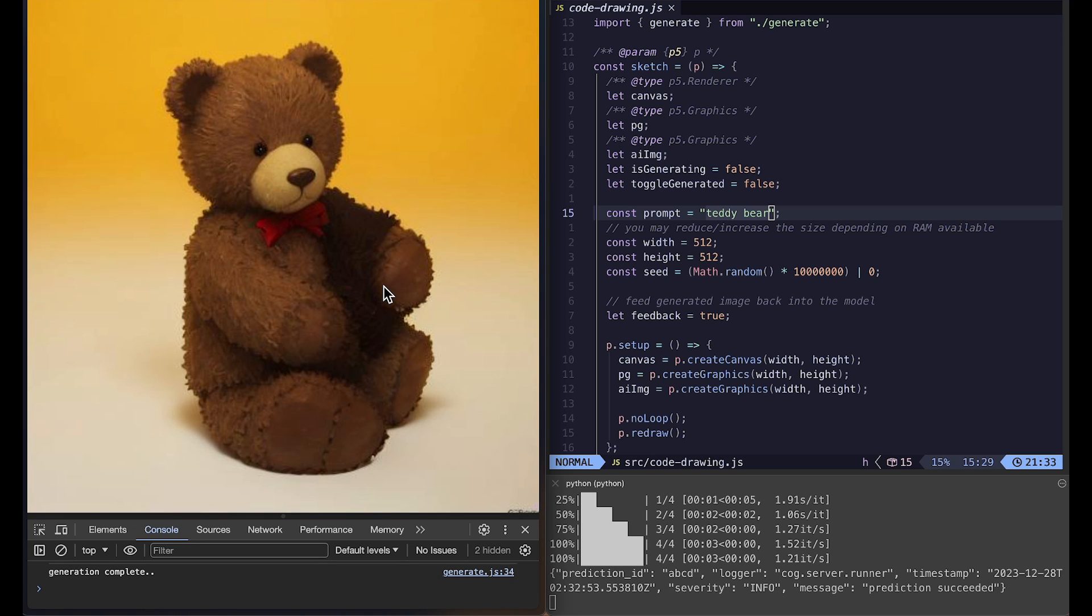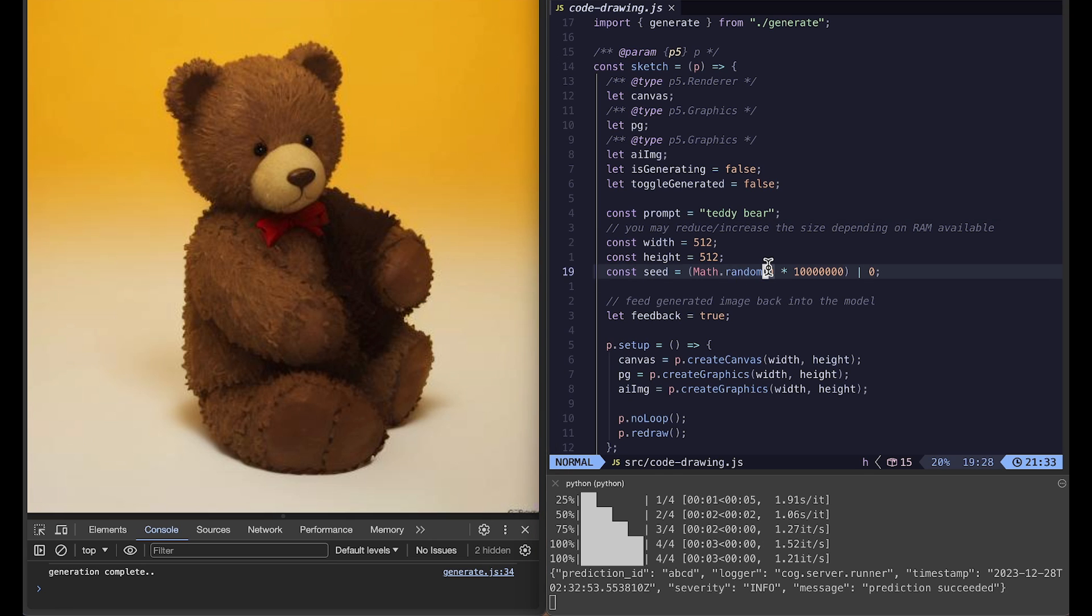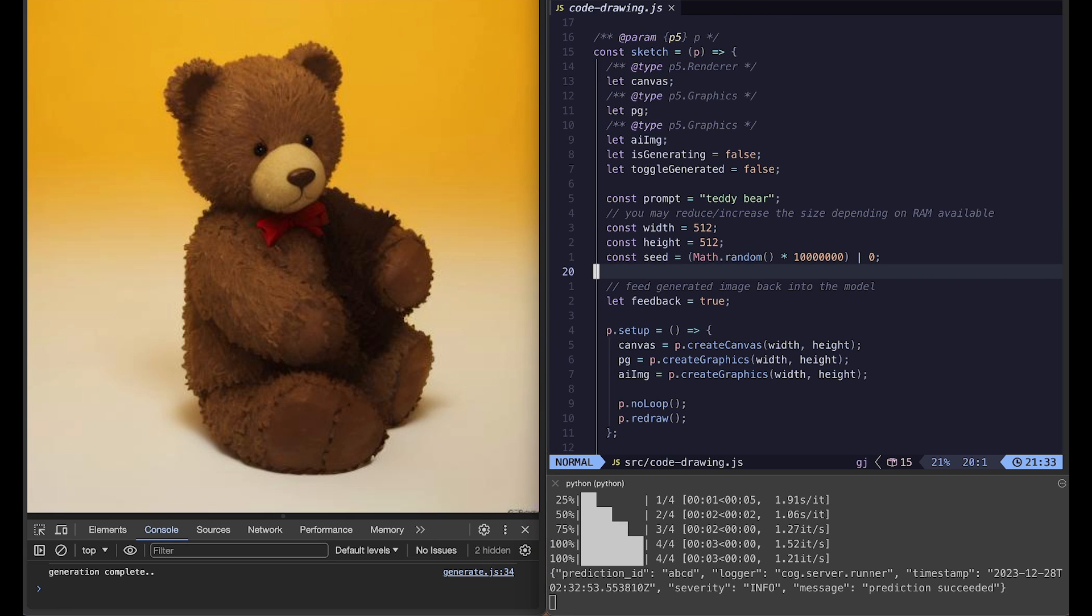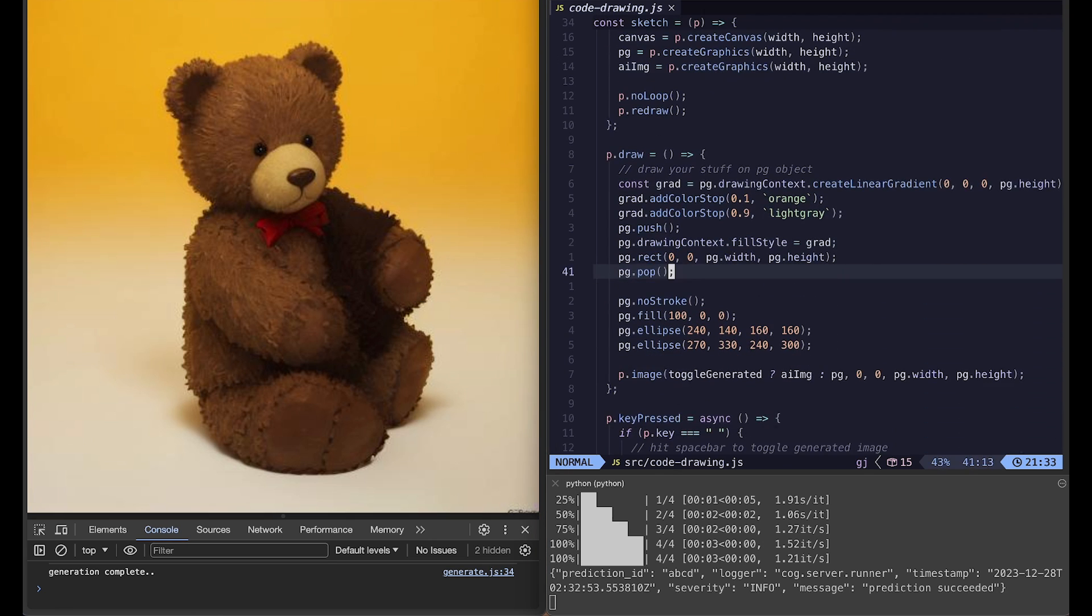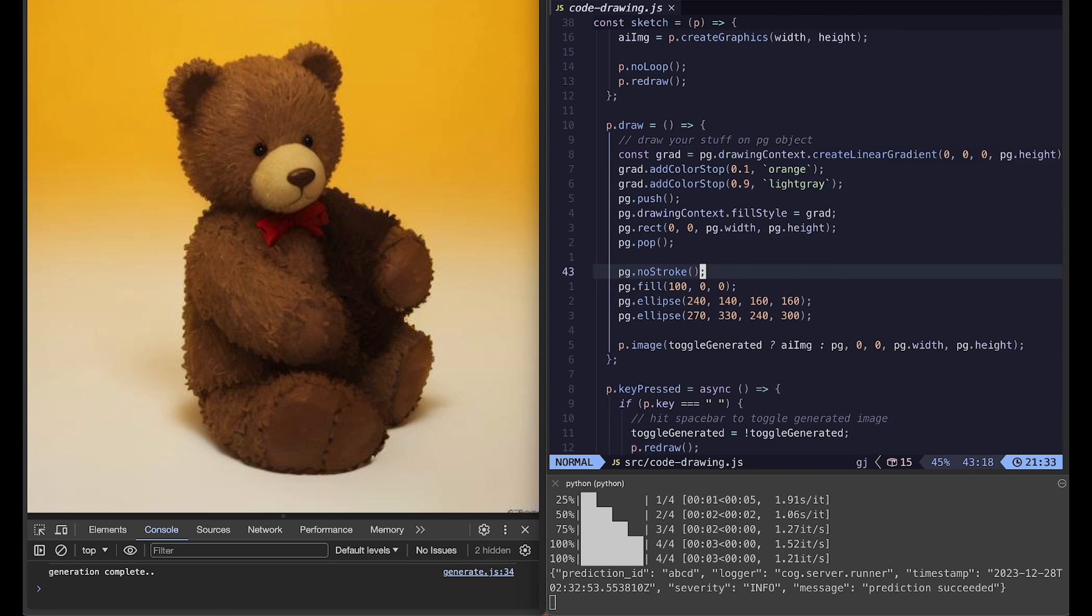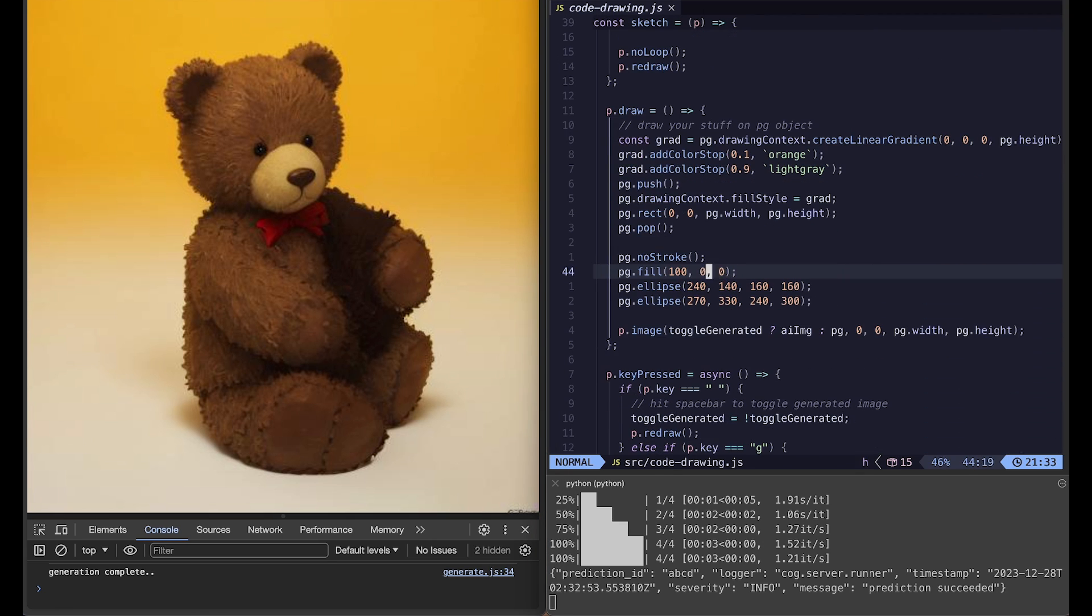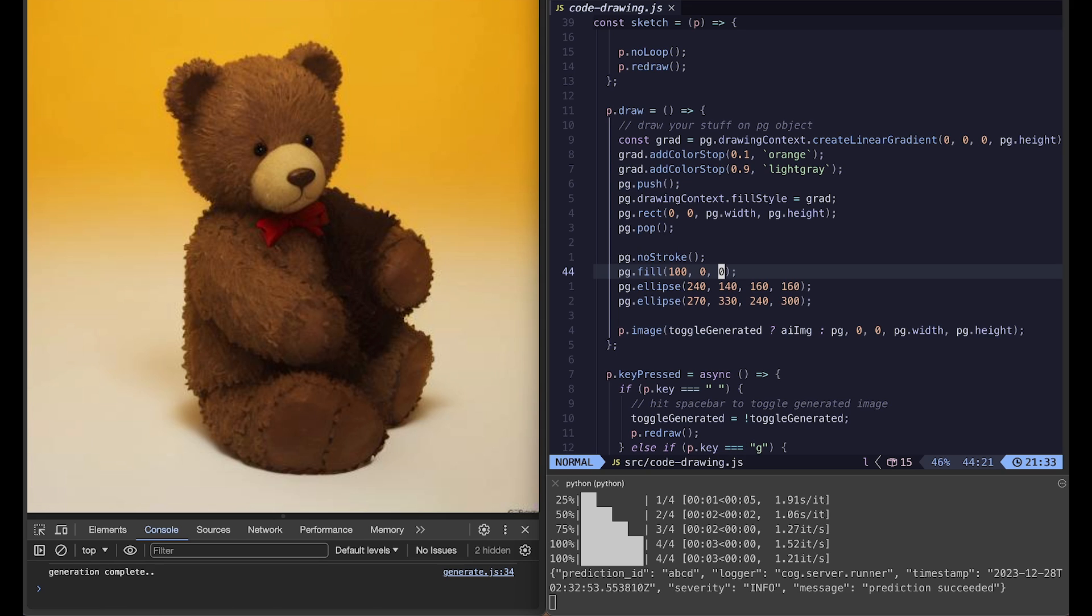So you can do this as many times as you want, or you can always come back to your code and change some code to say different color or different shapes and generate images.